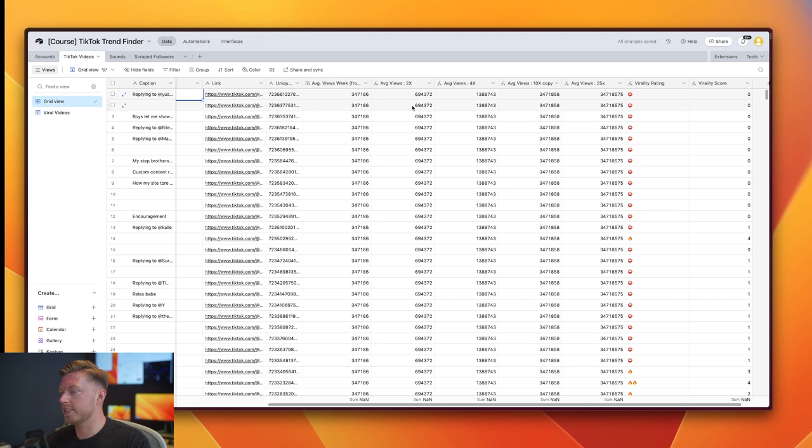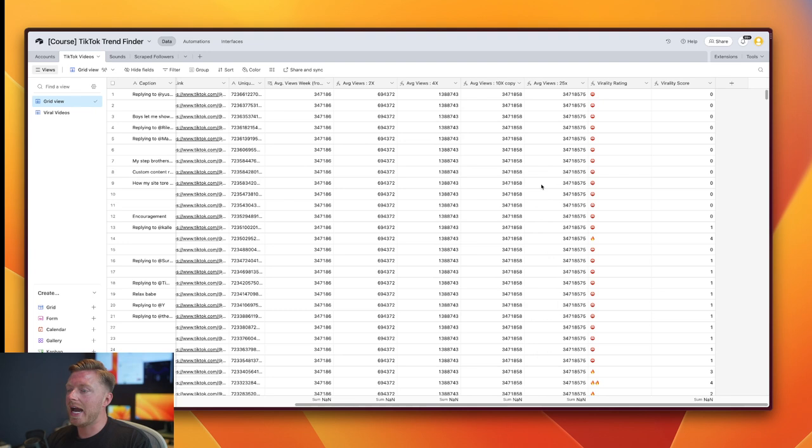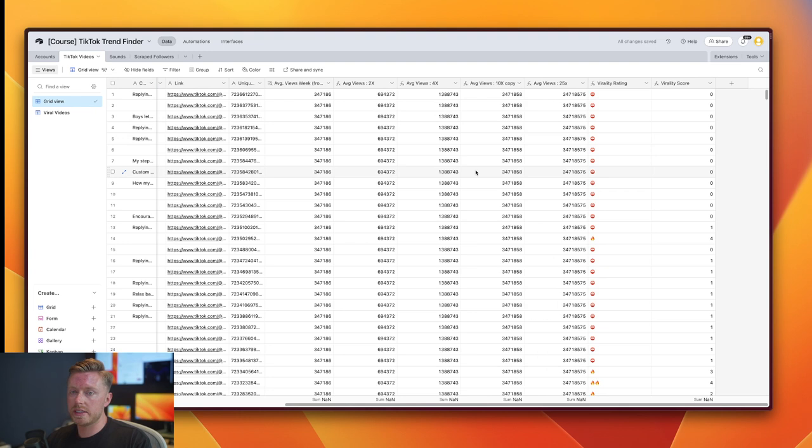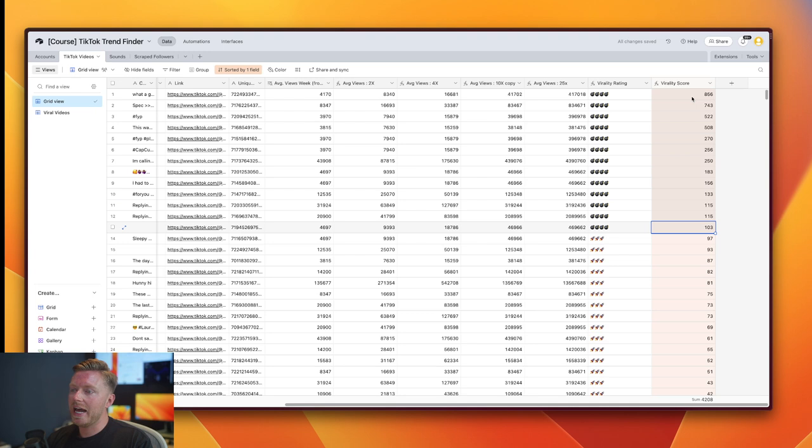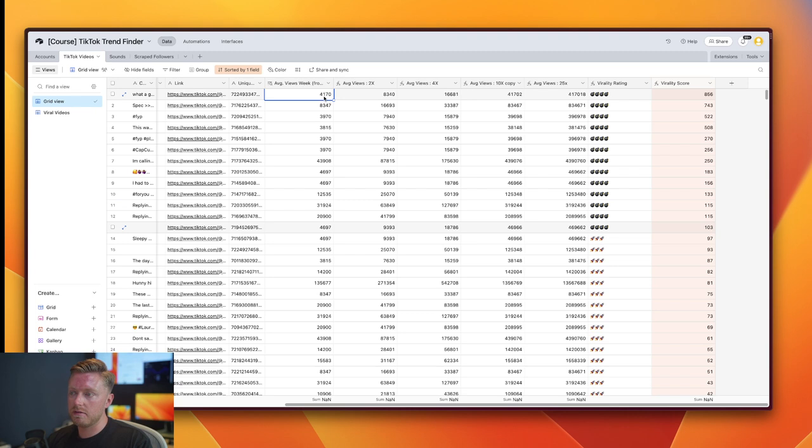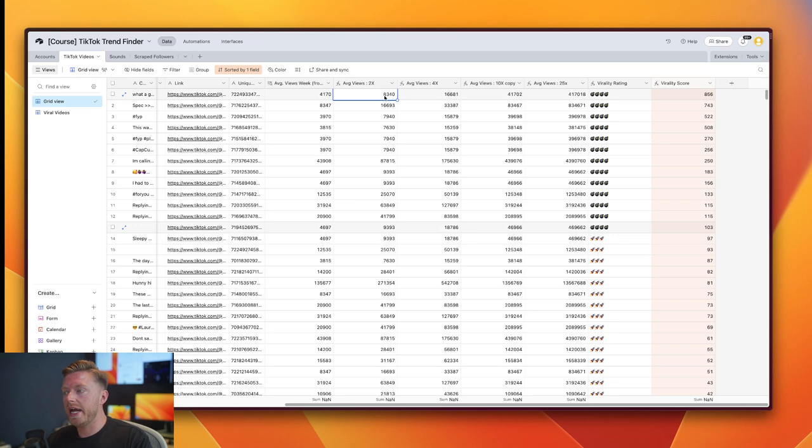And so what we are then doing is analyzing how likely is it for this post to go viral or how well has this post performed for this creator. So we do that by assigning emojis and a virality score. So if we sort it down by here, all of these videos have achieved over 100x the average that this creator is experiencing. So this creator is normally receiving, or this week has received, an average of 8,350 views, sorry 4,170 views.